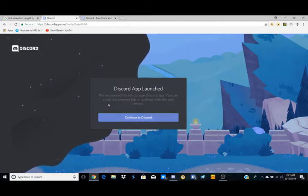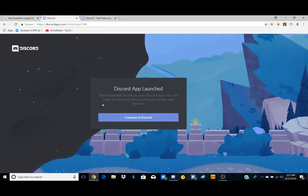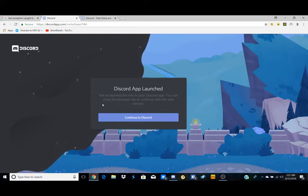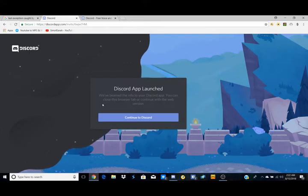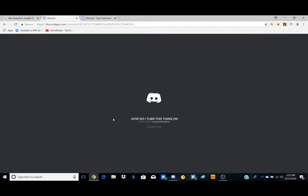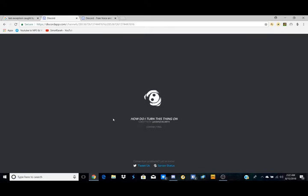So it says here Discord app launched, we've beamed in the info to your Discord app. You can close this browser or continue with the web version. So I'm just going to continue with Discord for now because I already have it, and it looks like it's actually going to take me directly to Discord.